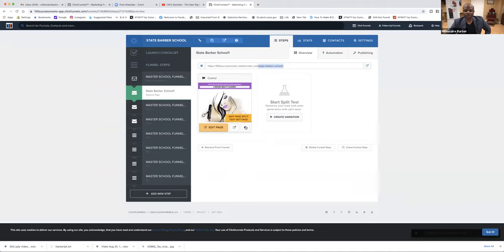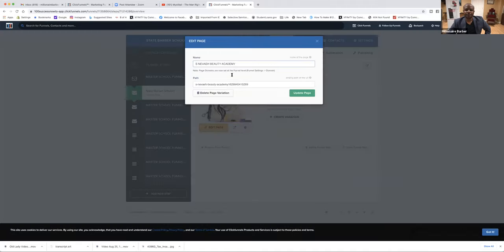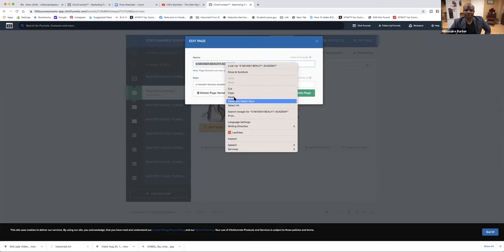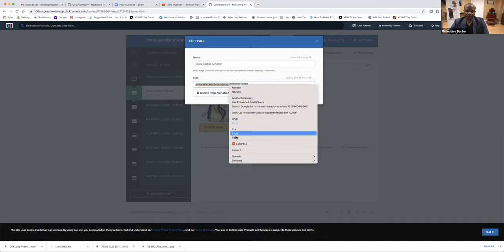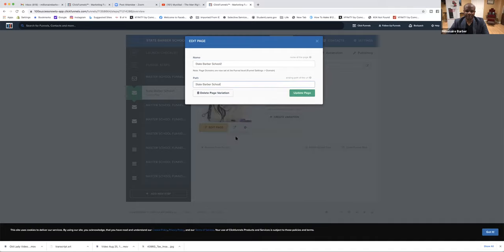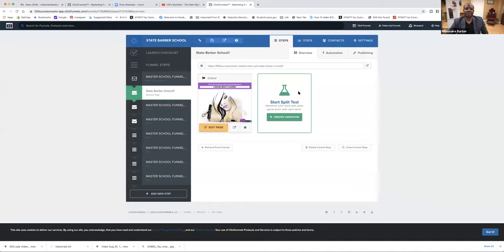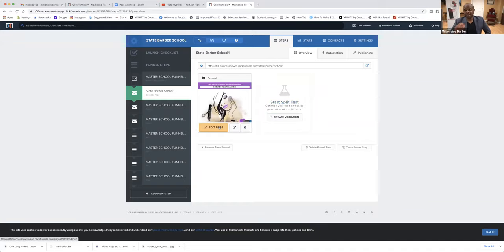There's one more gear right there. Copy, paste it, we'll put a number two in the path. Paste — we're going to put a number two. Update it. Now, what we've done: we've changed the name on the links.